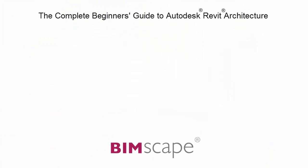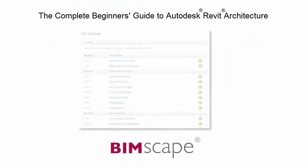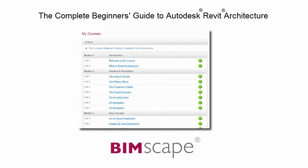And that completes this unit. To get the most out of this training material, please take the complete course online at bimscape.com.